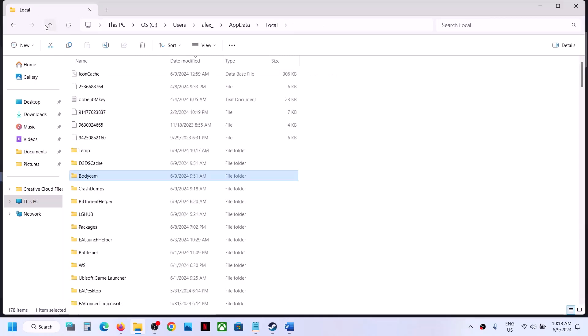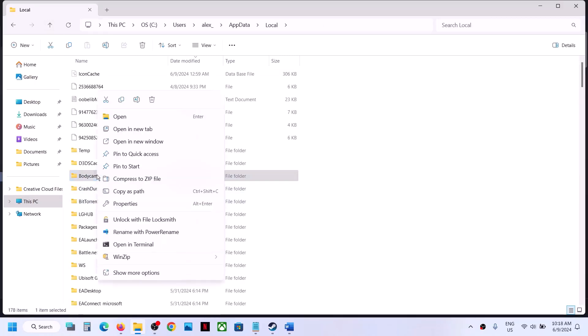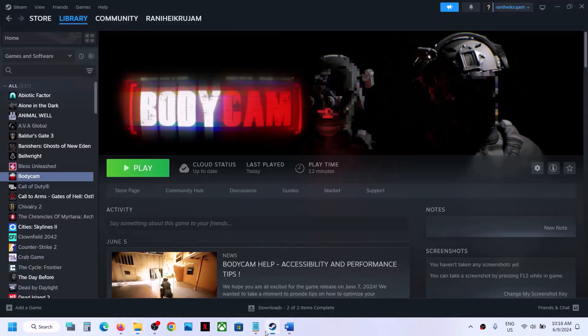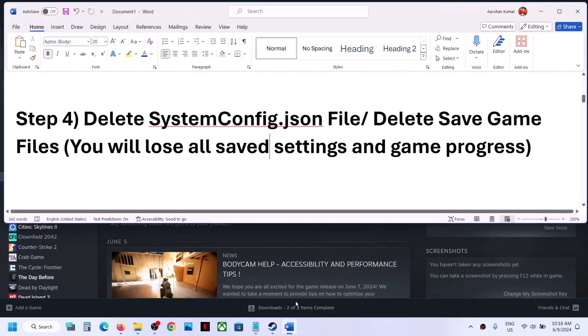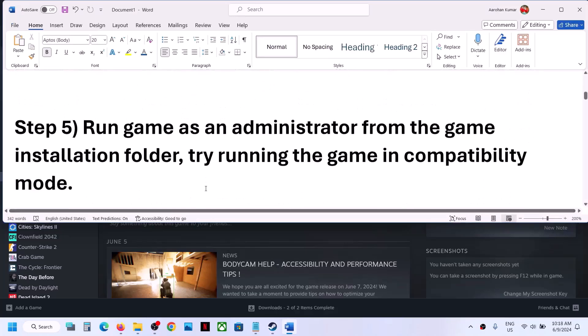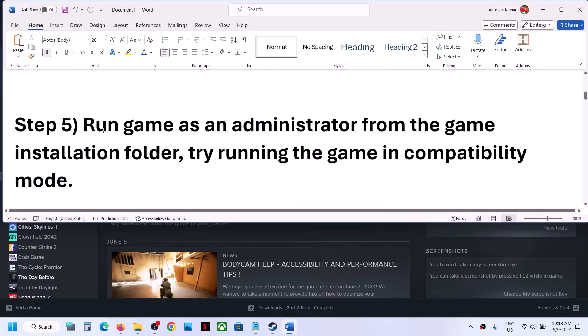Still facing the problem? Go back, and when you see the Bodycam folder, right click and delete the entire Bodycam folder. Then launch the game and check.